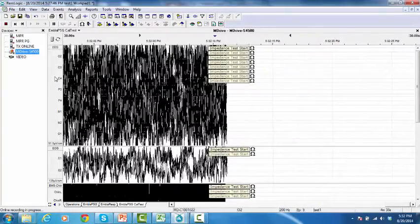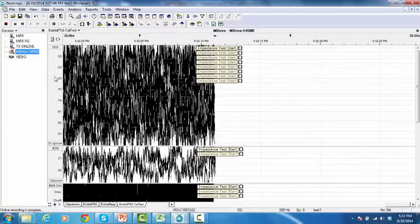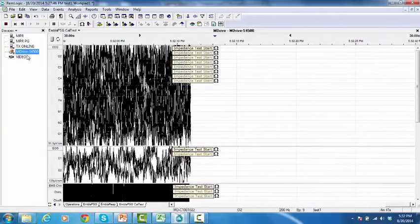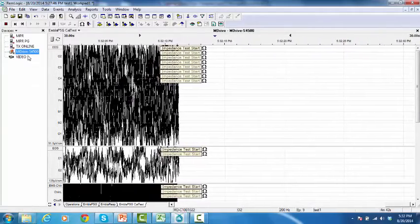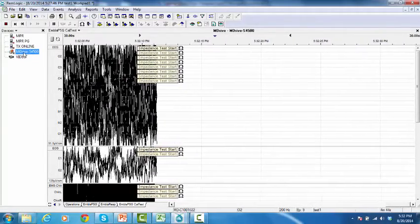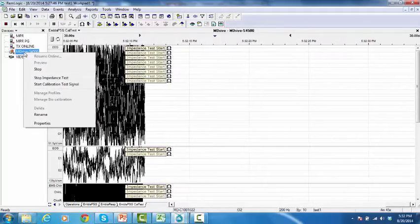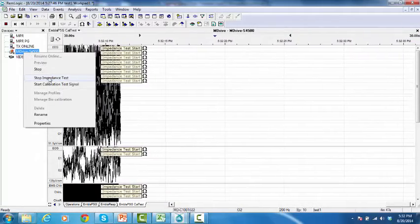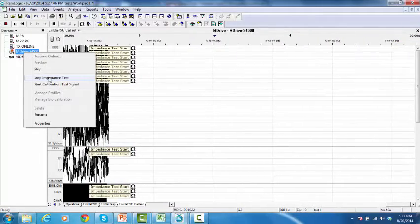To stop an impedance test, from the device manager, right-click on the M-Drive and click Stop Impedance Test.